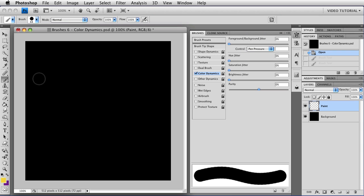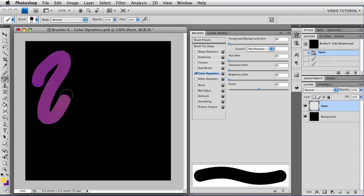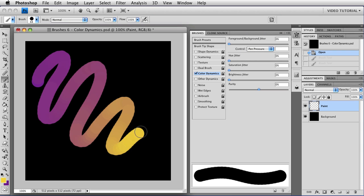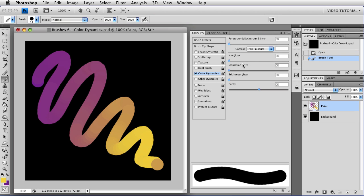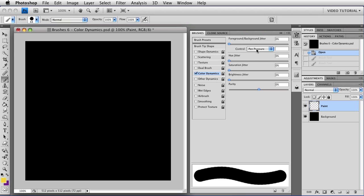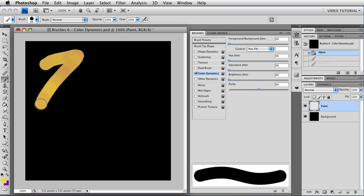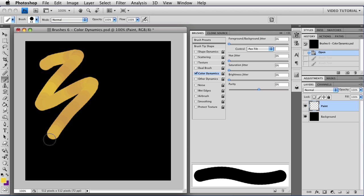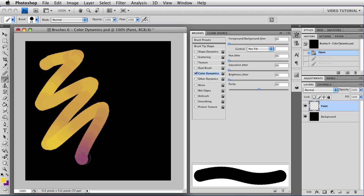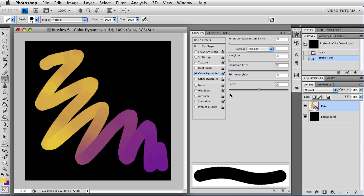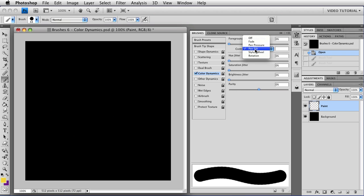Pen pressure, you start with light pressure in the background color, and as you increase the pressure, you move to the foreground color. Pen tilt starts with the foreground color when the pen is perpendicular to the tablet, and as you tilt it and become more parallel to the tablet, you get more of the background color until you're entirely background color.